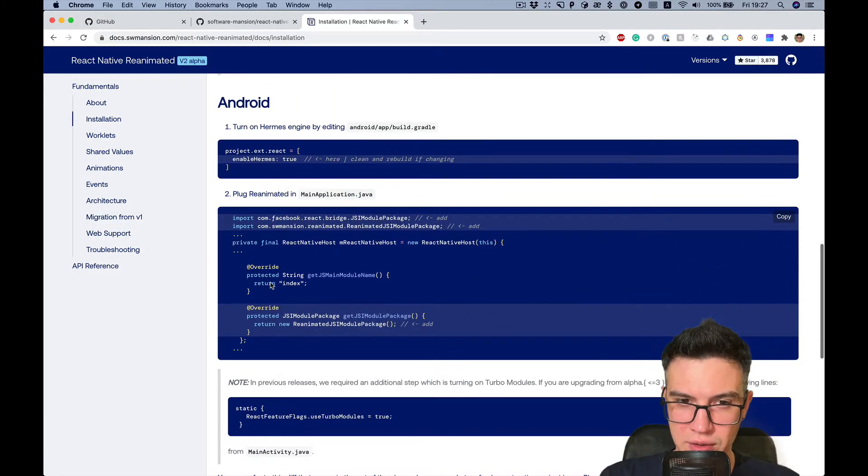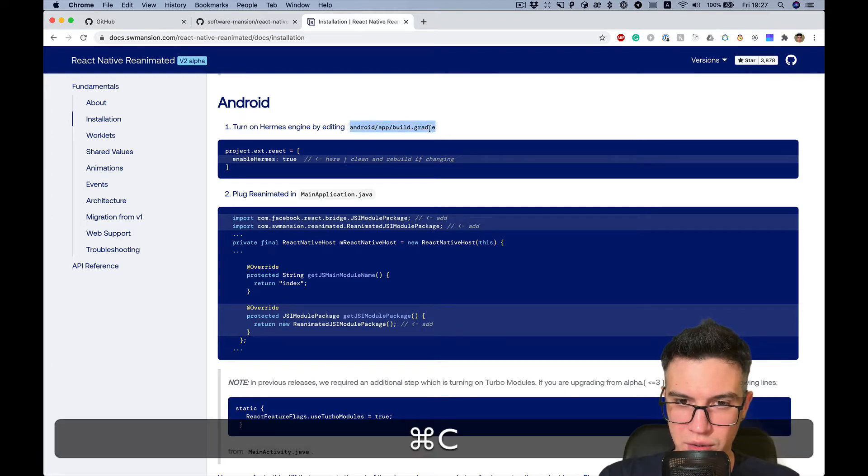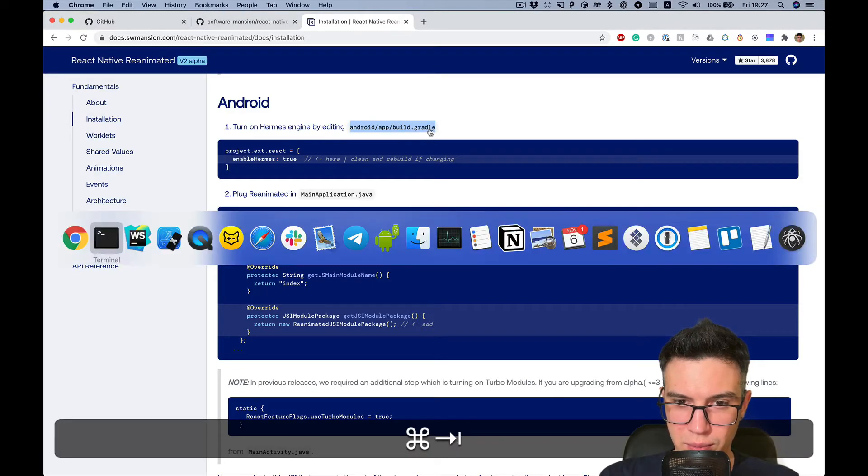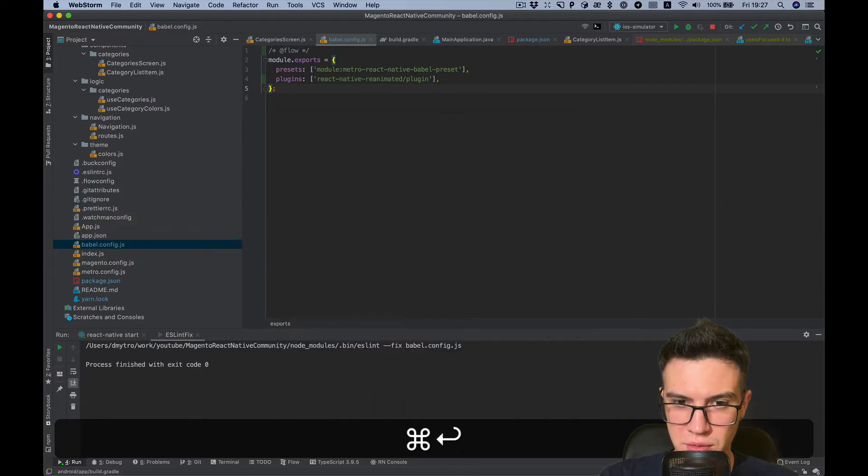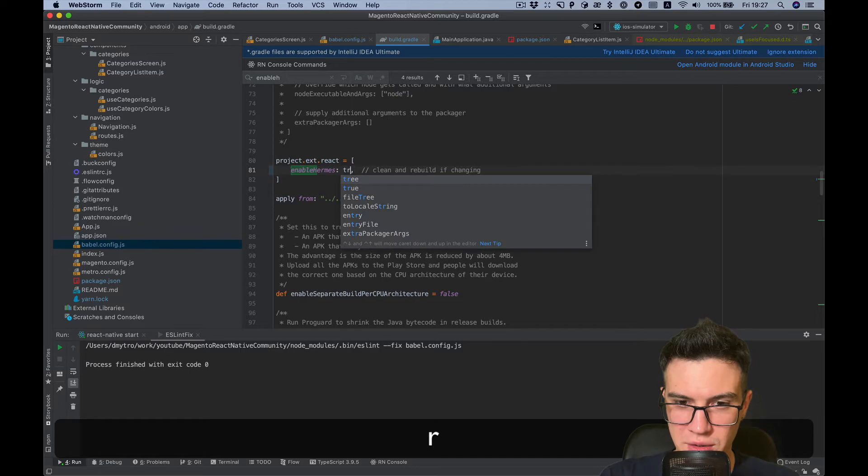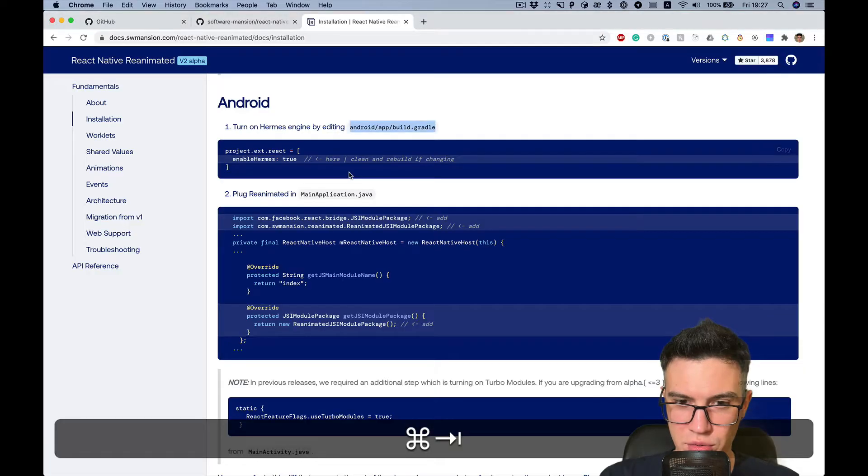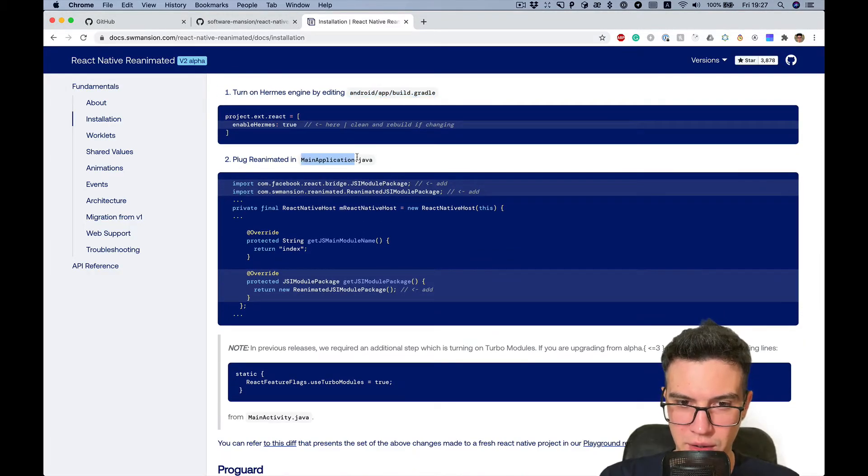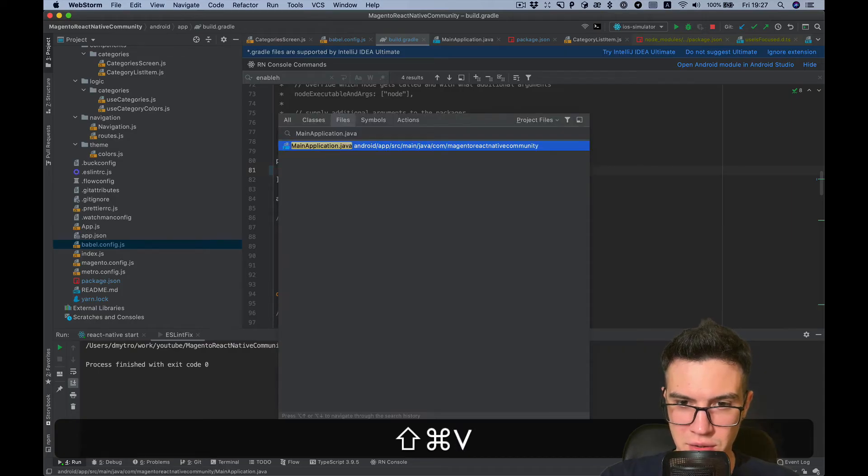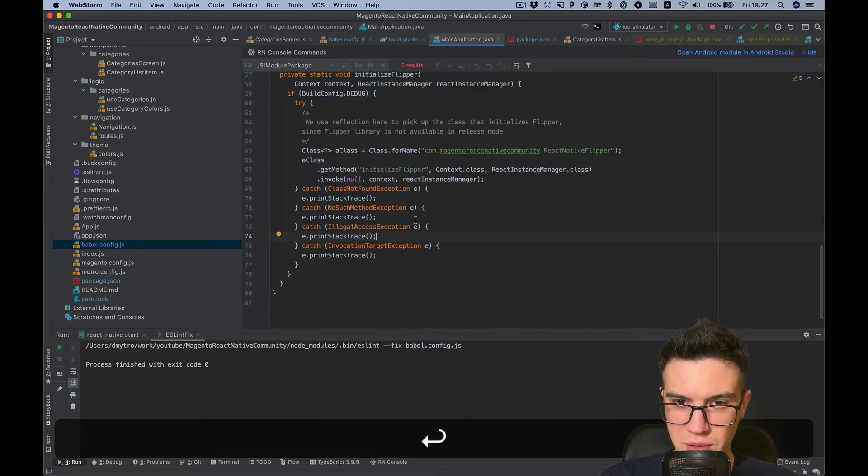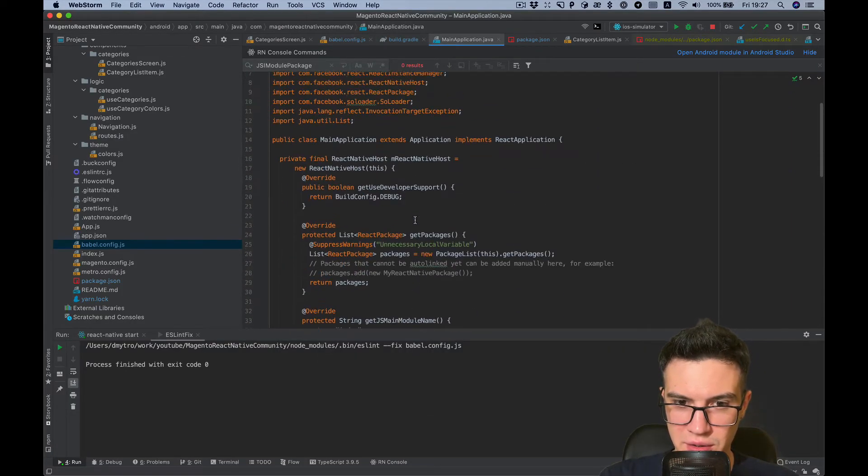Let's add configuration for Android. Go to build Gradle. Here we need to enable Hermes and set it to true.